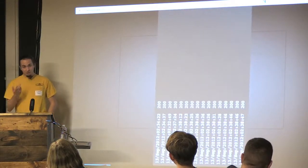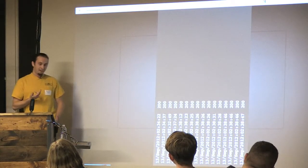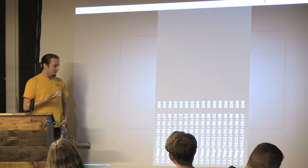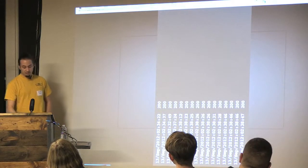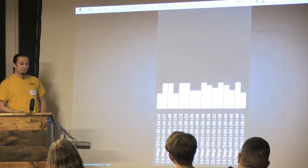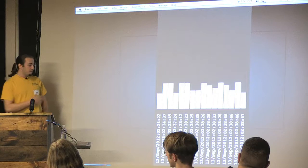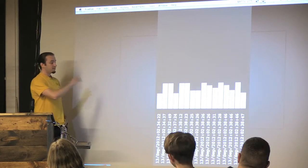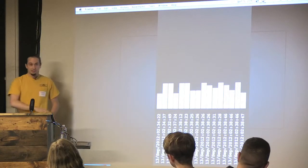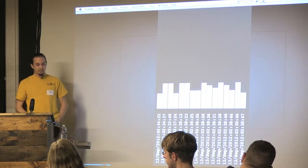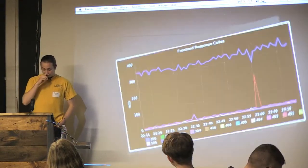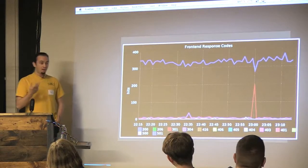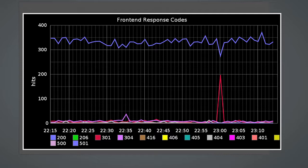And if you turn it on its side, it doesn't look like a graph yet. But how about now? Right? This could be the same data. We went from logs, and we basically turned it 90 degrees, and now it looks like a graph. And if you do it in a modern graphing system, you'd get your log data and you'd get something like this.